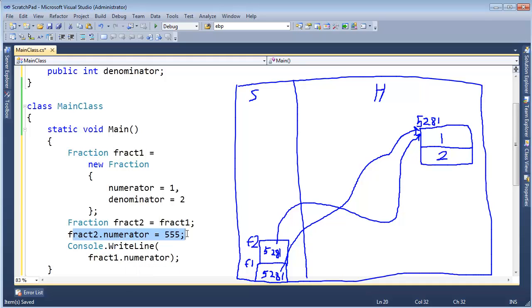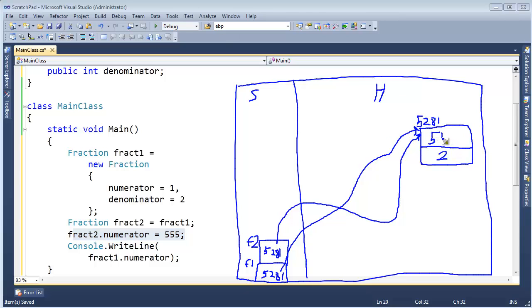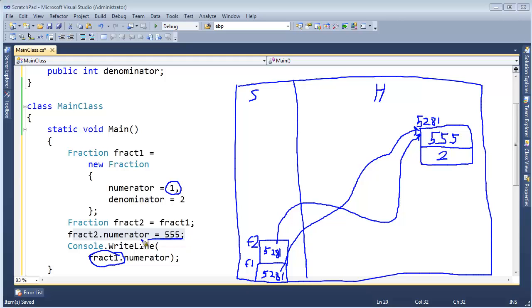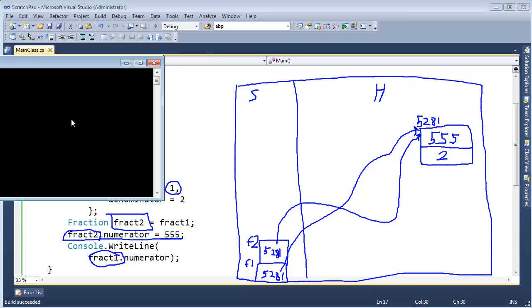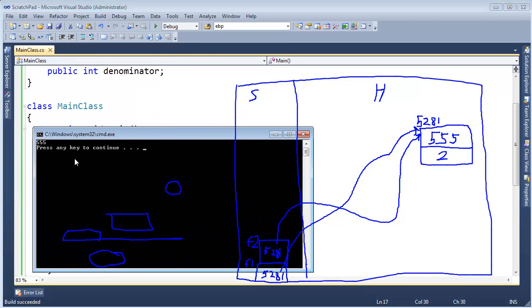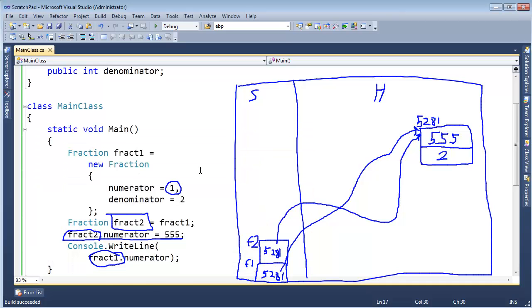All right, right here we say fract2 dot numerator gets 555, so I'm going to follow fract2's reference out to this object and change the numerator to 555. So when I print fract1 dot numerator, we go to fract1 and say, oh okay, it's this object down here, and we print the numerator, it will print 555. It won't print the one that we originally had in the object because we modified that same object through a second reference here. All right, let me just run this and you can see, yes, the output is 555.